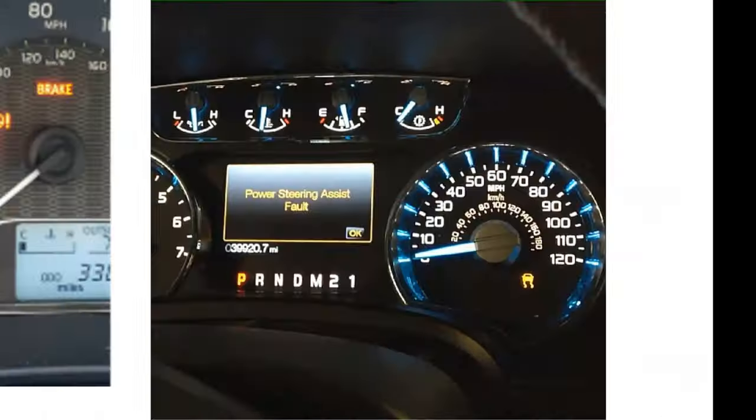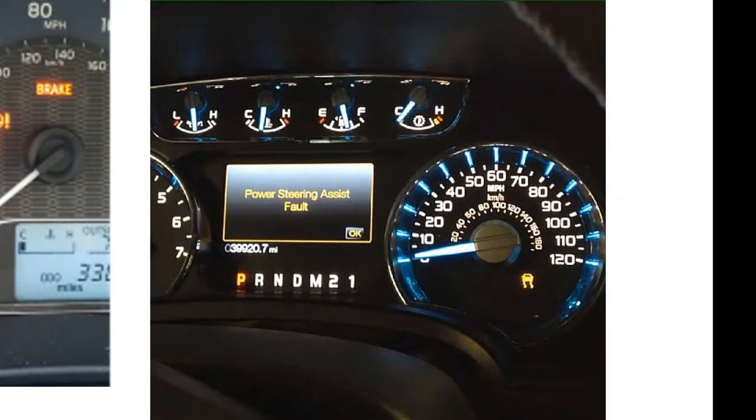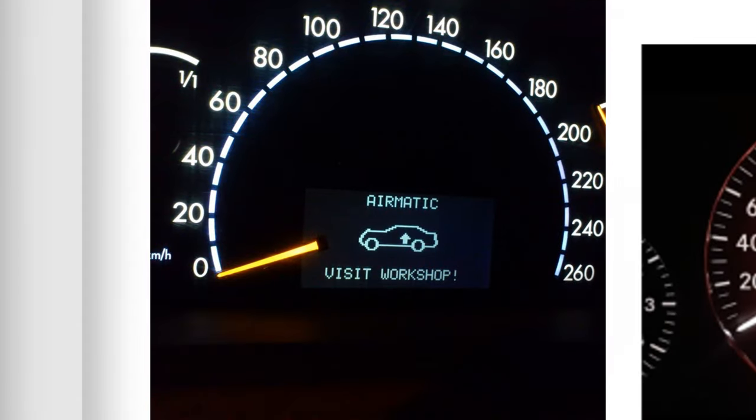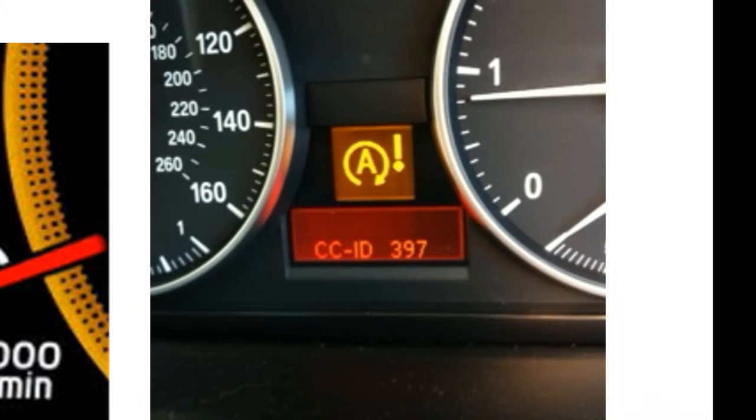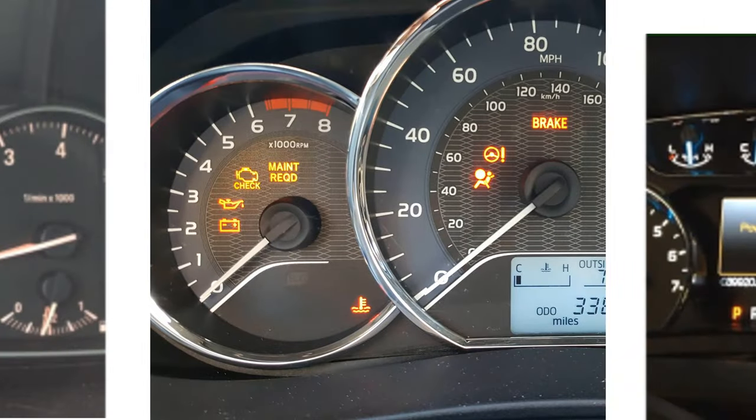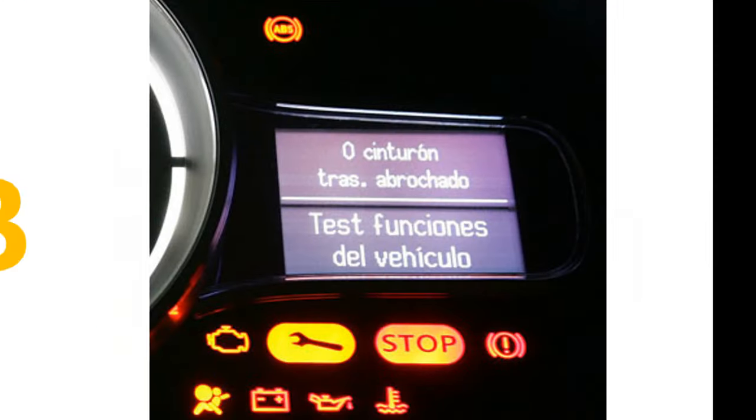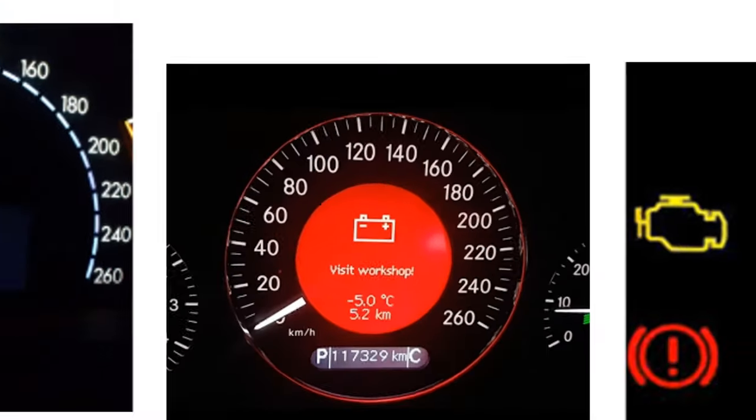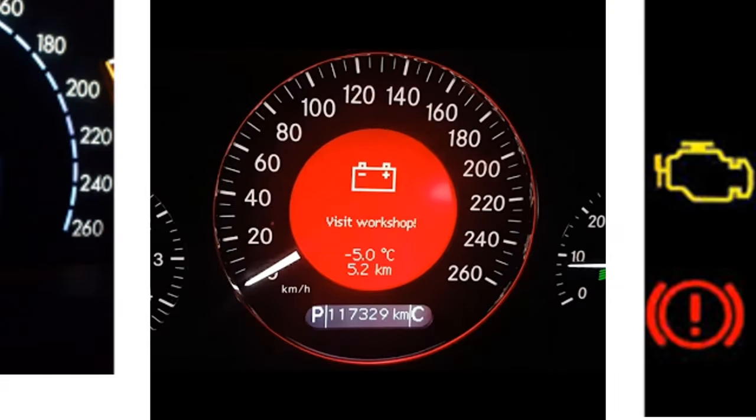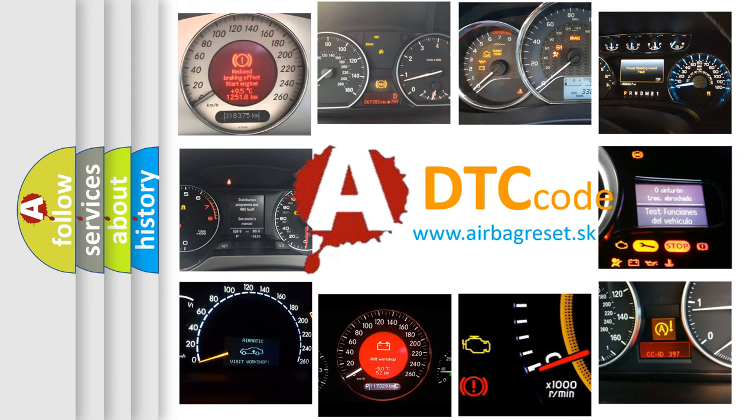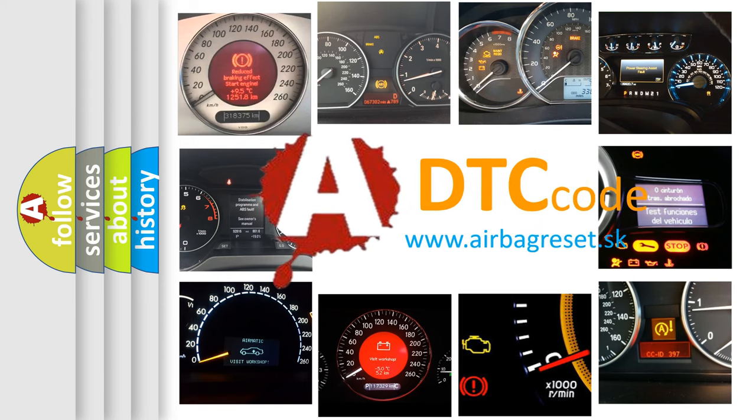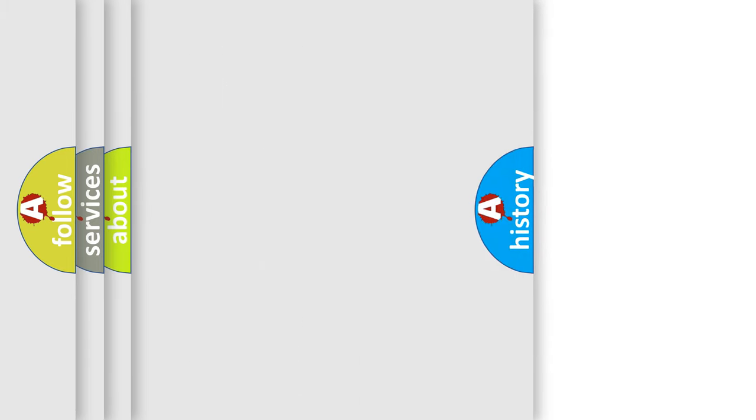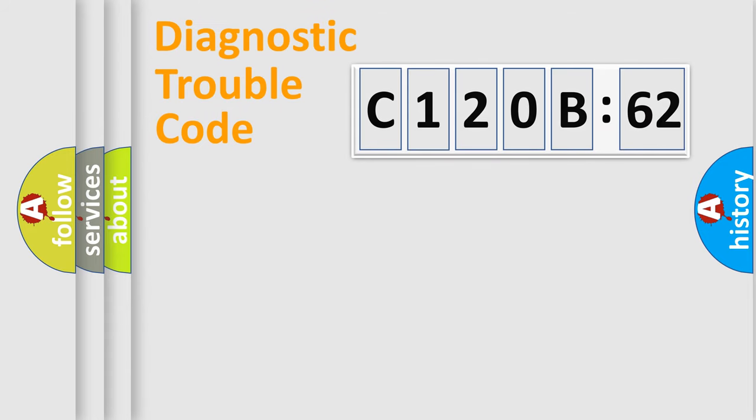Welcome to this video. Are you interested in why your vehicle diagnosis displays C120B62? How is the error code interpreted by the vehicle? What does C120B62 mean, or how to correct this fault? Today we will find answers to these questions together.